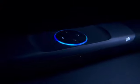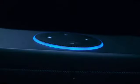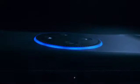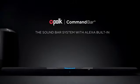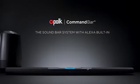Your voice, Alexa control, Polk sound, together. The Polk Command Bar with Alexa built-in.